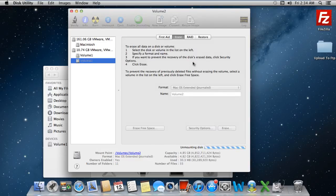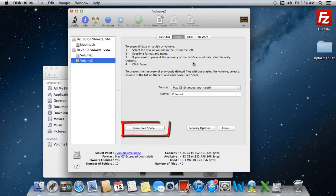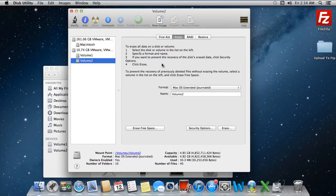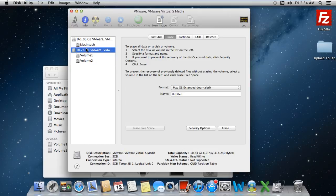If you don't want previously deleted files to be recovered, you can click on the Erase Free Space button over here. If you want to format the entire disk, then simply select the disk from the left pane and click on the Erase button.